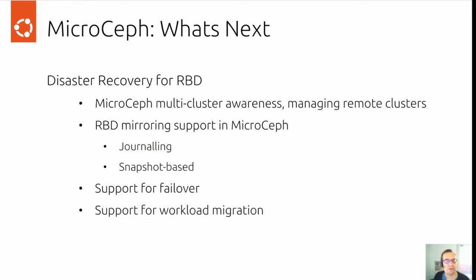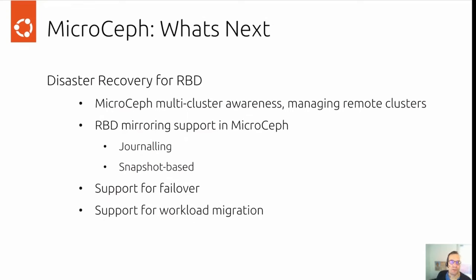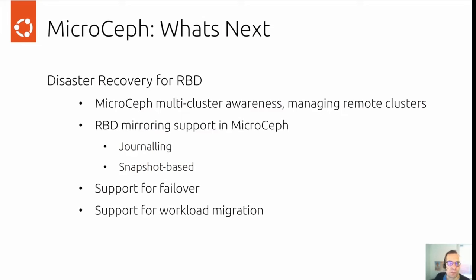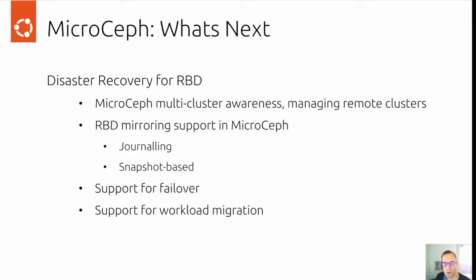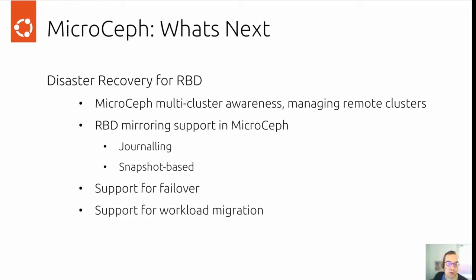Short look at what's next. We're currently working on disaster recovery for RADOS block devices that would provide MicroCeph with remote cluster awareness. That means you could manage one cluster from another and in the next step provide RBD mirroring support in MicroCeph. This means you could mirror RBD block devices from one cluster to another cluster for disaster recovery purposes for failover workload migration. Those could be journaling or snapshot based depending on your requirements.